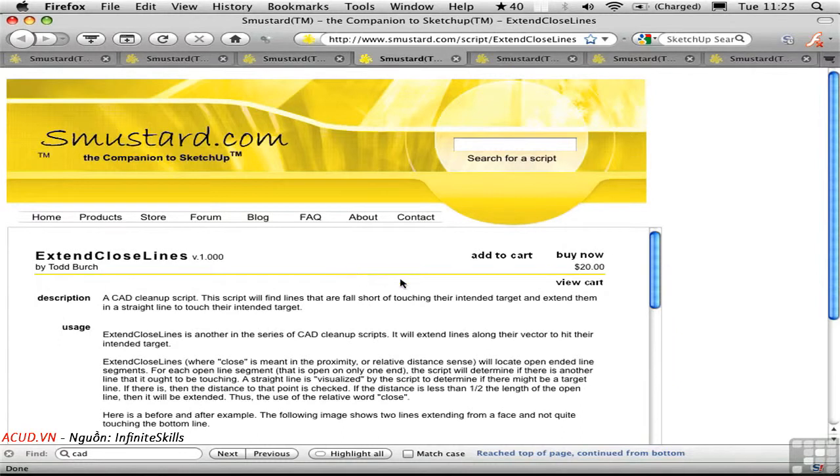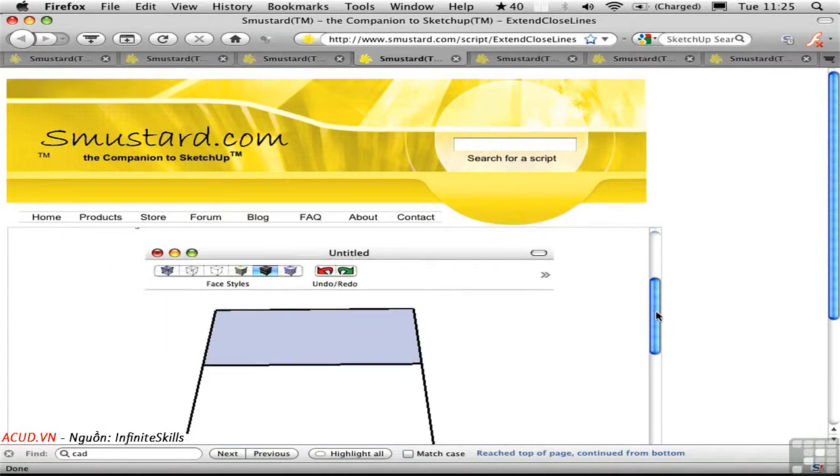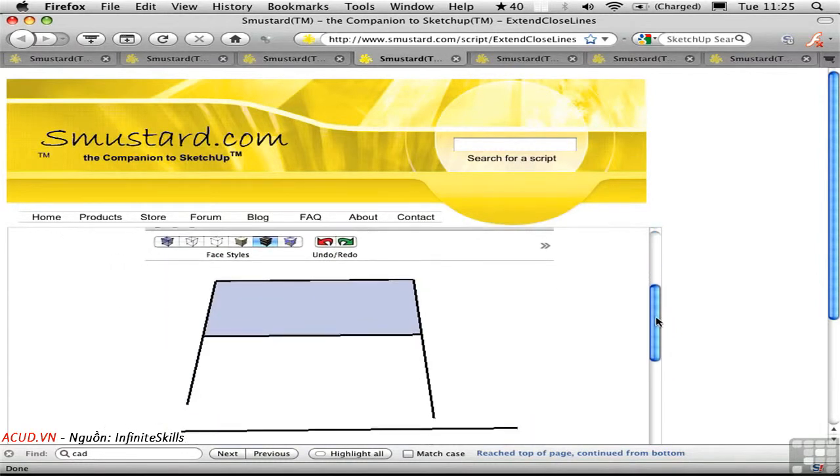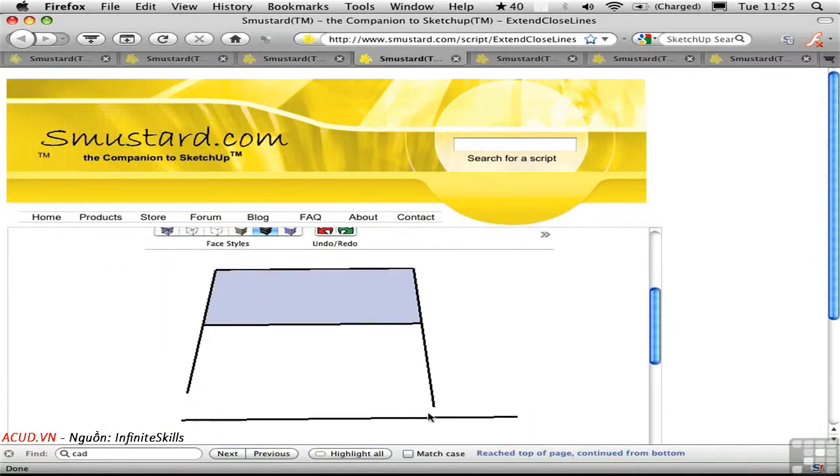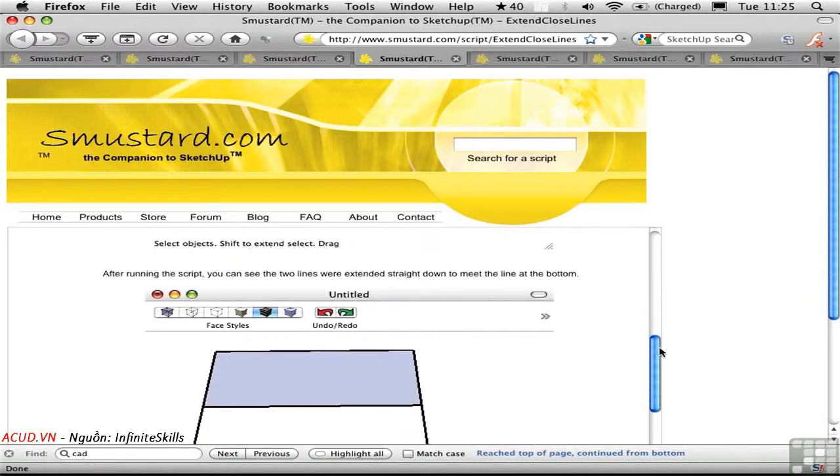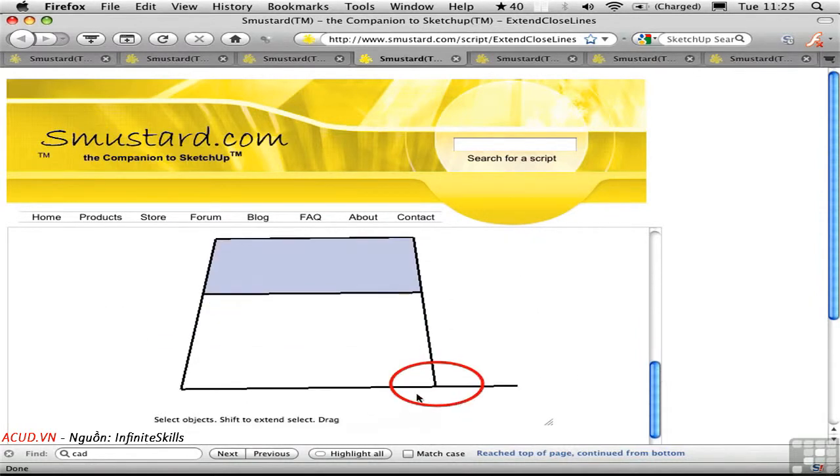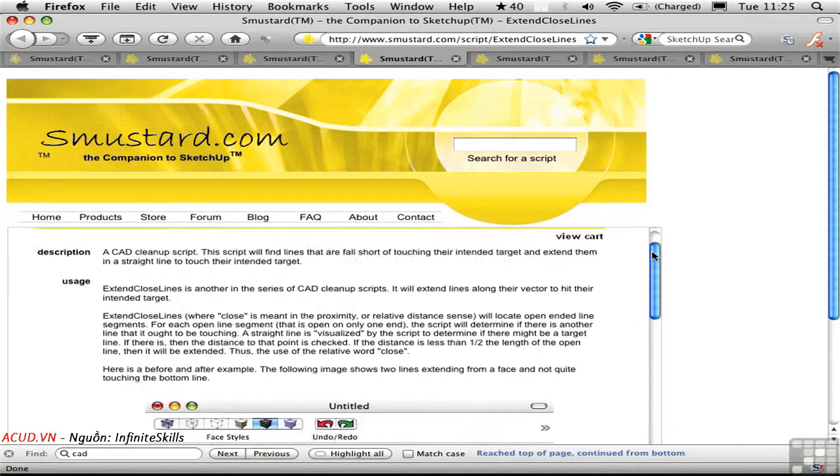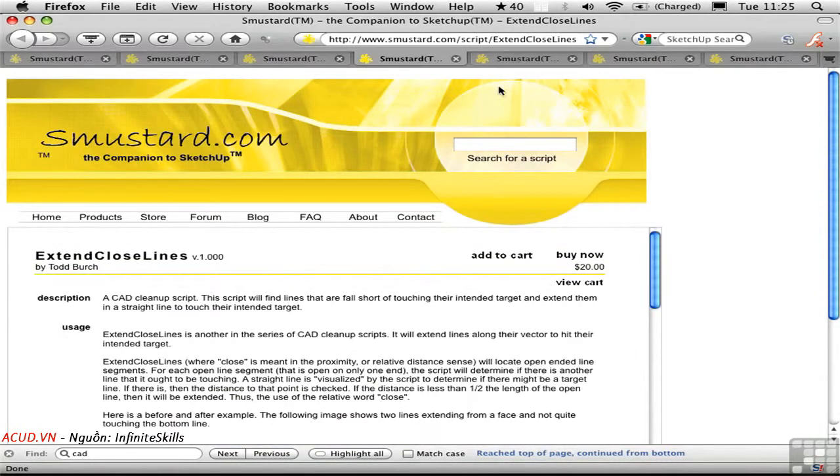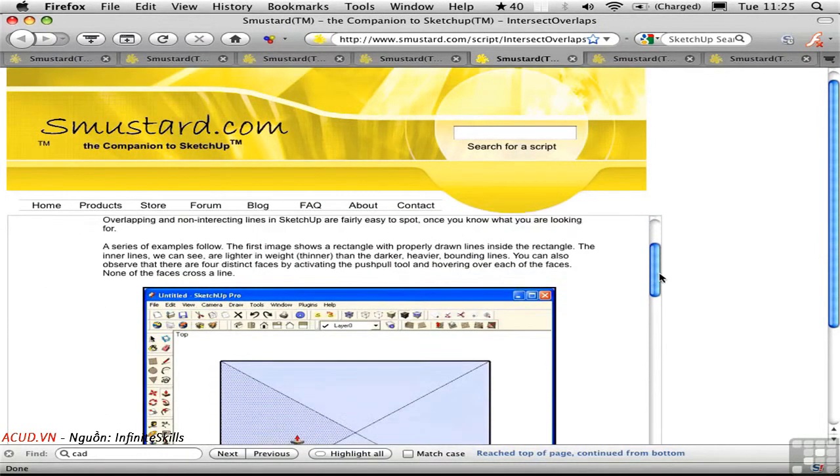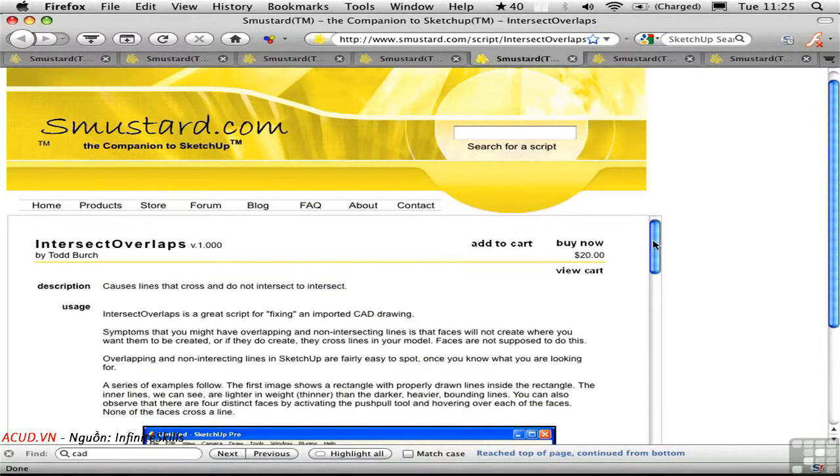Extend closed lines is like the extend tool in AutoCAD. It just makes this happen automatically. And that is $20. Intersect overlaps can be useful to create true intersection points where Sketchup doesn't really have them. That's $20.